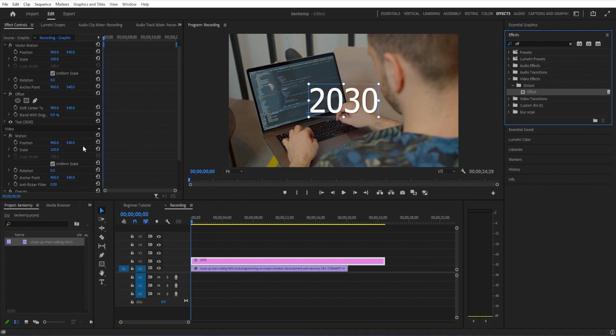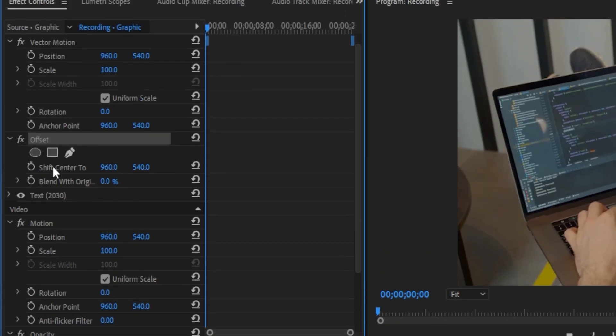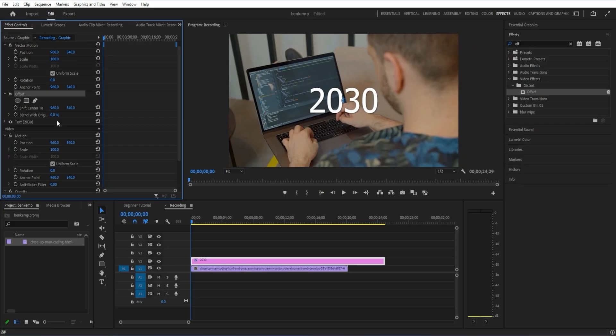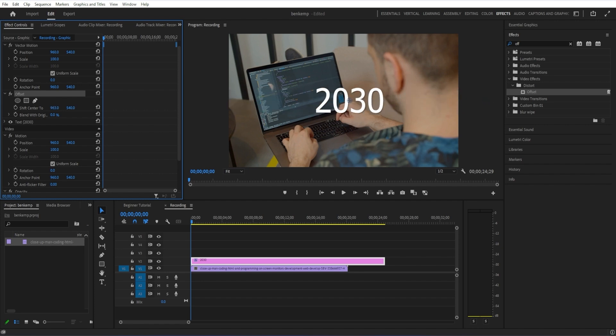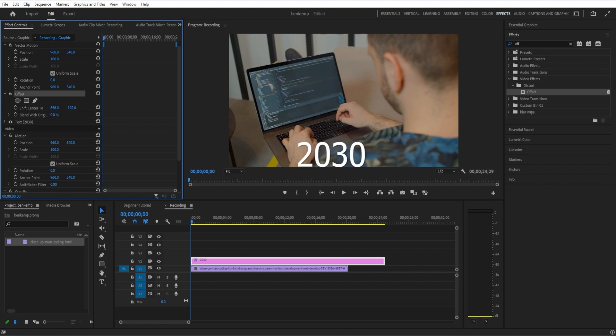Now in the effect controls panel, you can see this offset effect is now added. The offset effect allows you to shift the center of the clip either horizontally on the x-axis or vertically on the y-axis. You'll notice if you go over the edge, it simply loops. That's what we're going to use to create this cool animation.